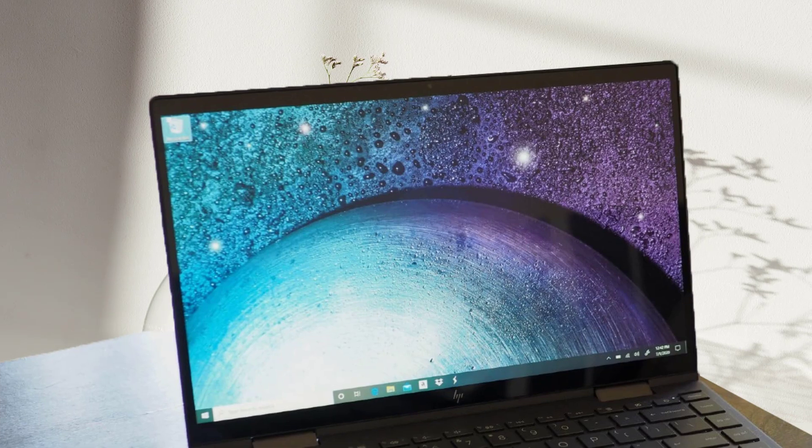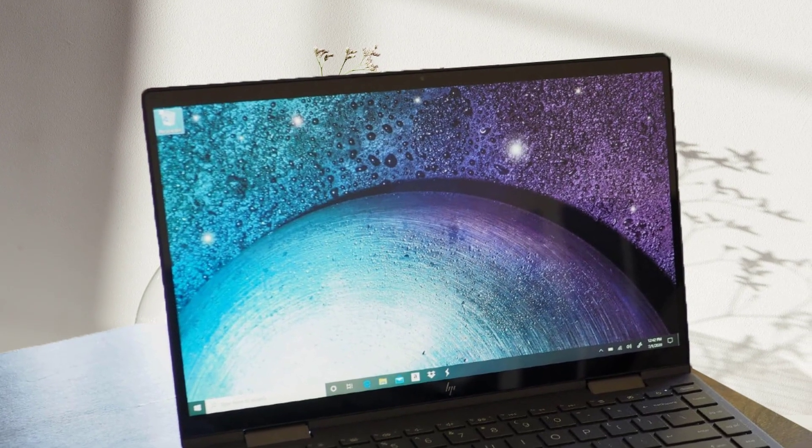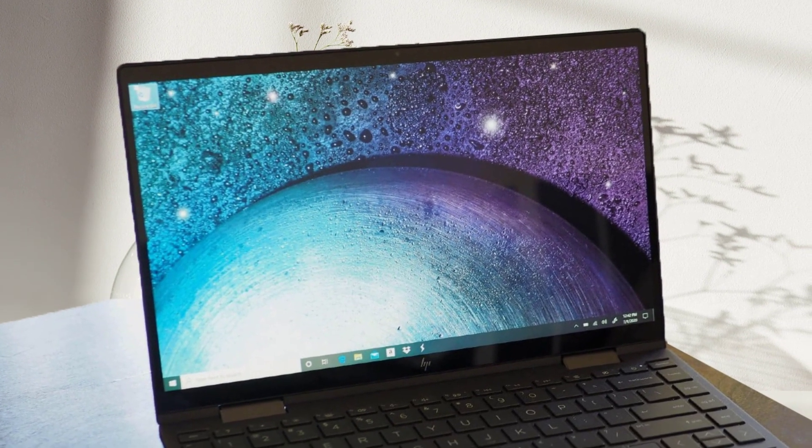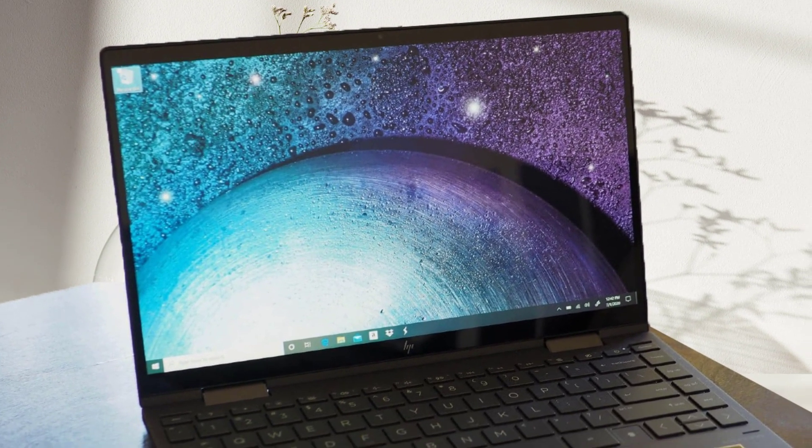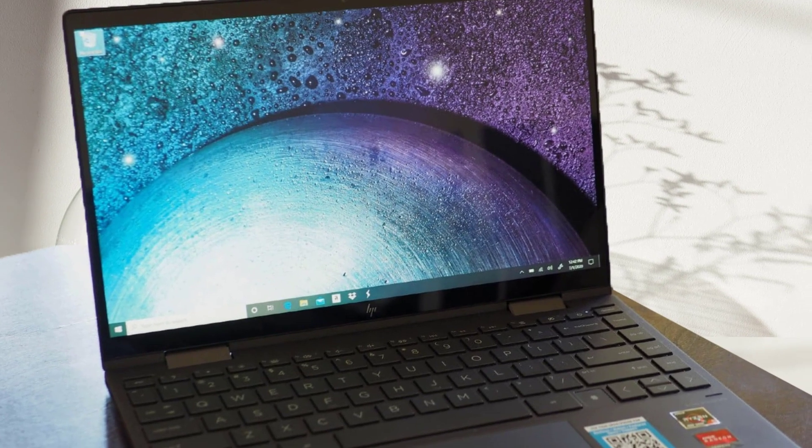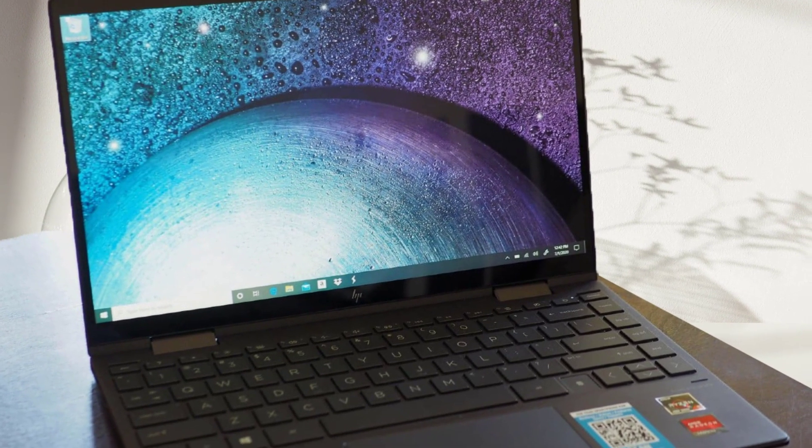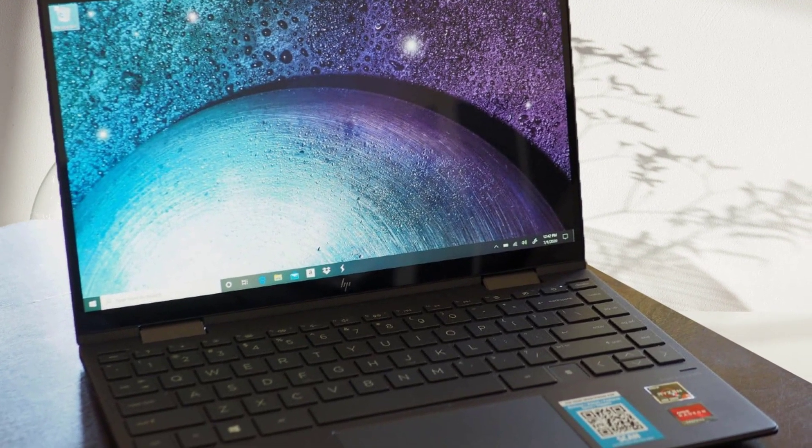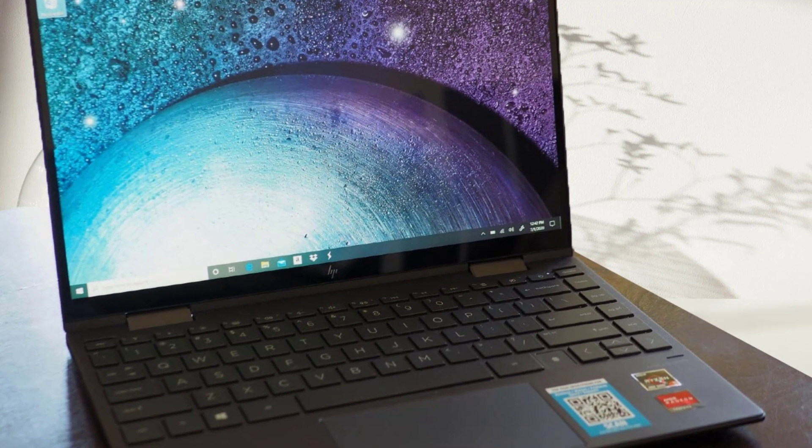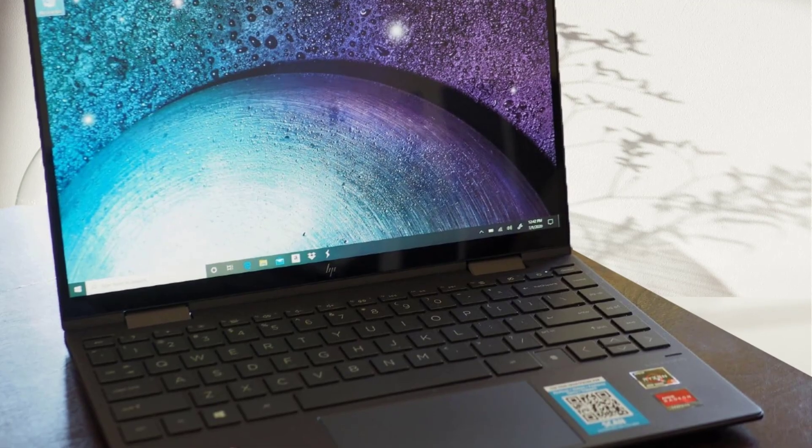This laptop's incredibly powerful processor is the reason why we deemed it suitable for computer science. The 8th Gen Intel Quad-Core processor with 8 threads can provide you with a maximum clock speed of 4.6 GHz.